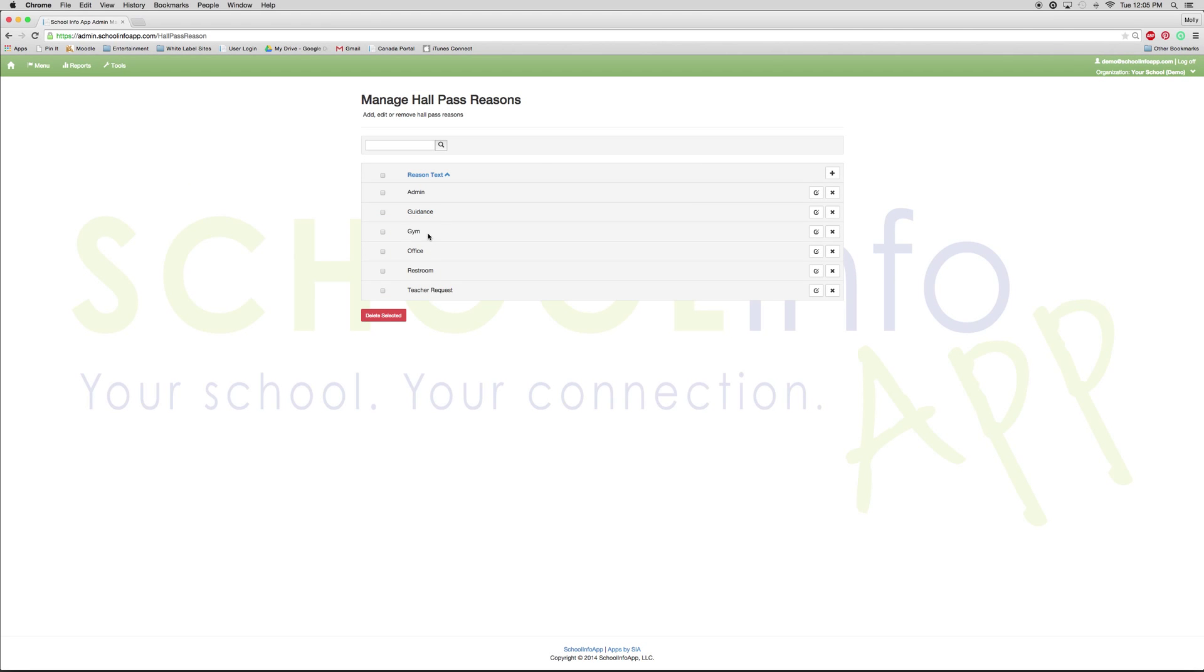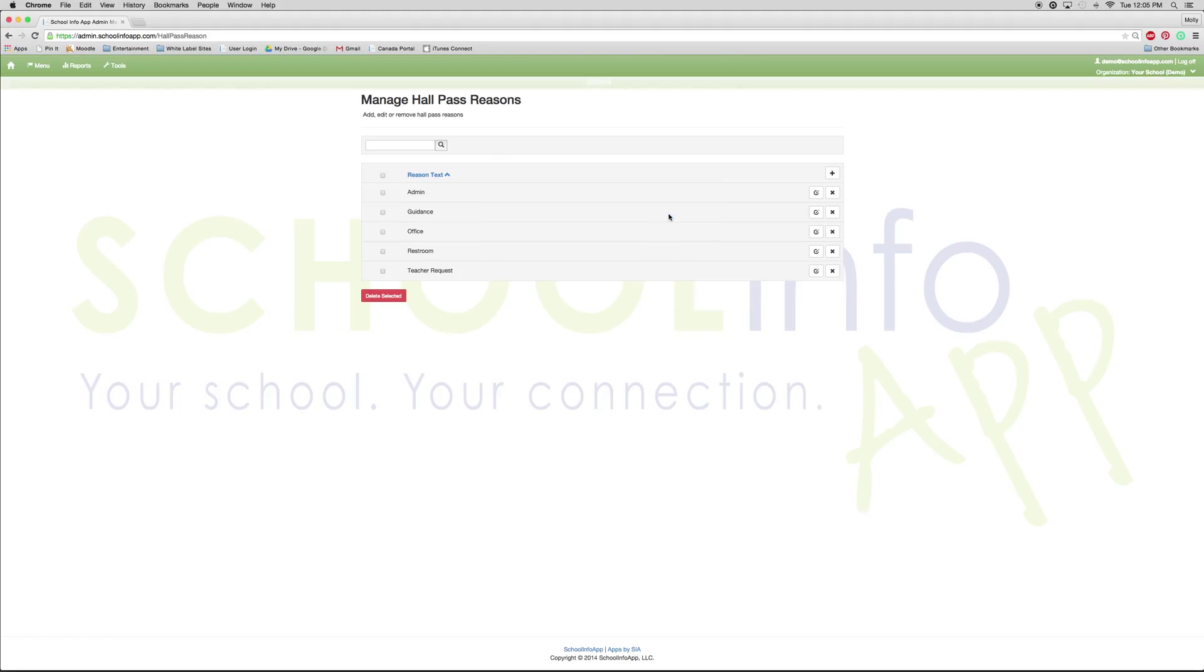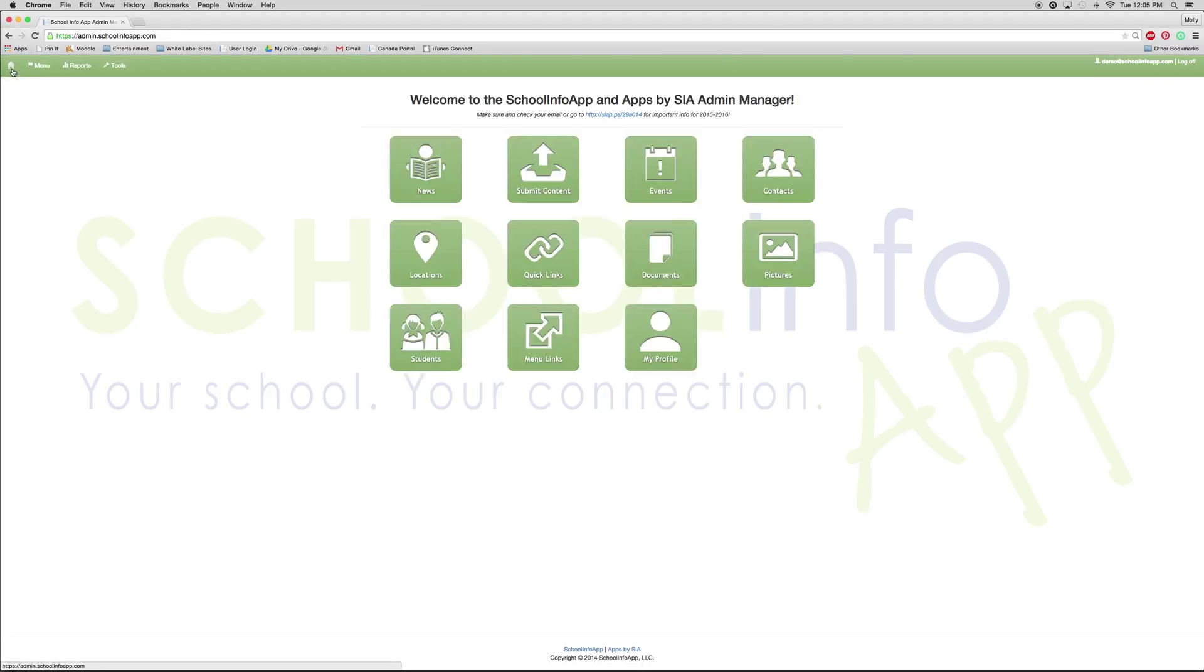If you would like to delete something, you just press the X. It will ask you, are you sure you want to delete that? And then you press OK. And that is just a quick run through of some of the features on the admin portal.